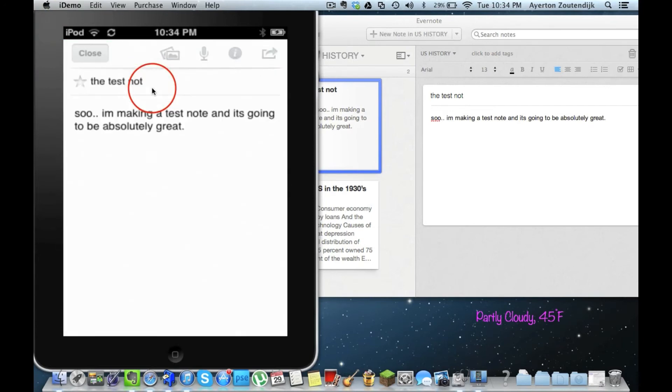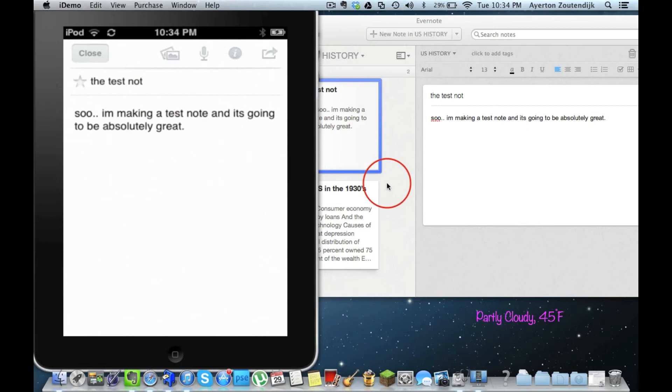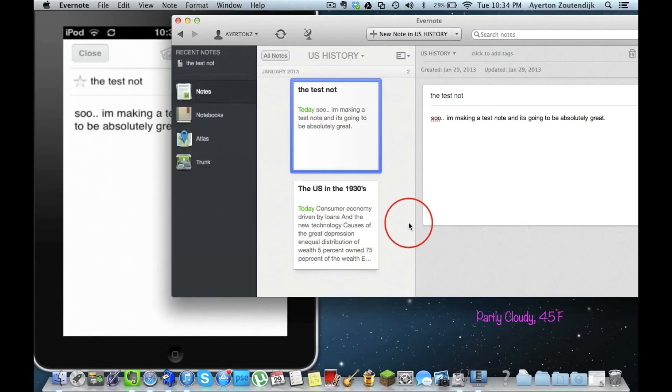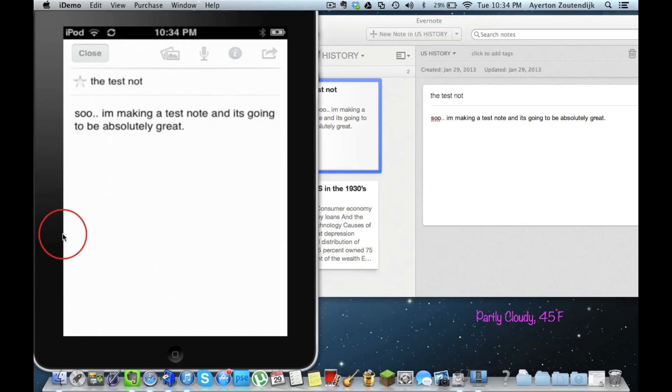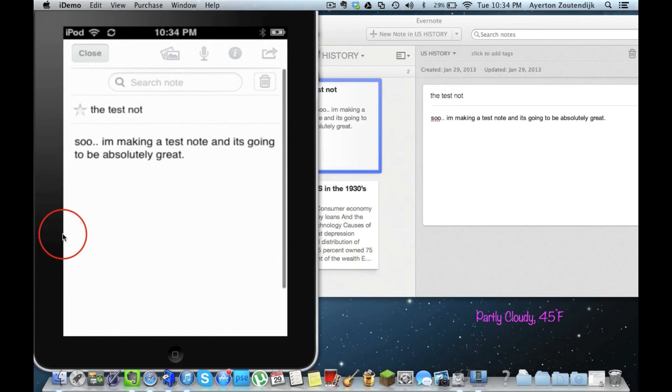I mean, obviously you do have a little lag time, which is, I mean, you have to expect that, but you're getting it virtually instantly. And here I have my note. Let me go ahead and edit it from over here.